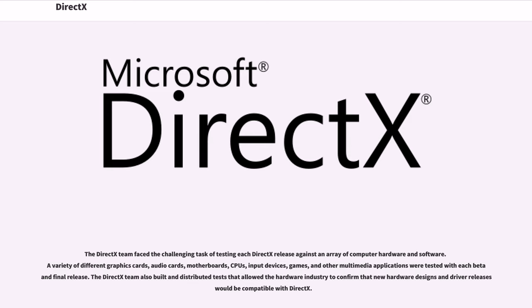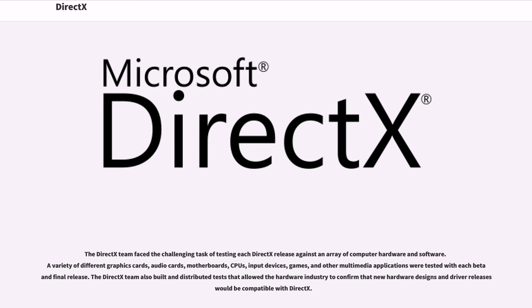The DirectX team faced the challenging task of testing each DirectX release against an array of computer hardware and software. A variety of different graphics cards, audio cards, motherboards, CPUs, input devices, games, and other multimedia applications were tested with each beta and final release. The DirectX team also built and distributed tests that allowed the hardware industry to confirm that new hardware designs and driver releases would be compatible with DirectX.